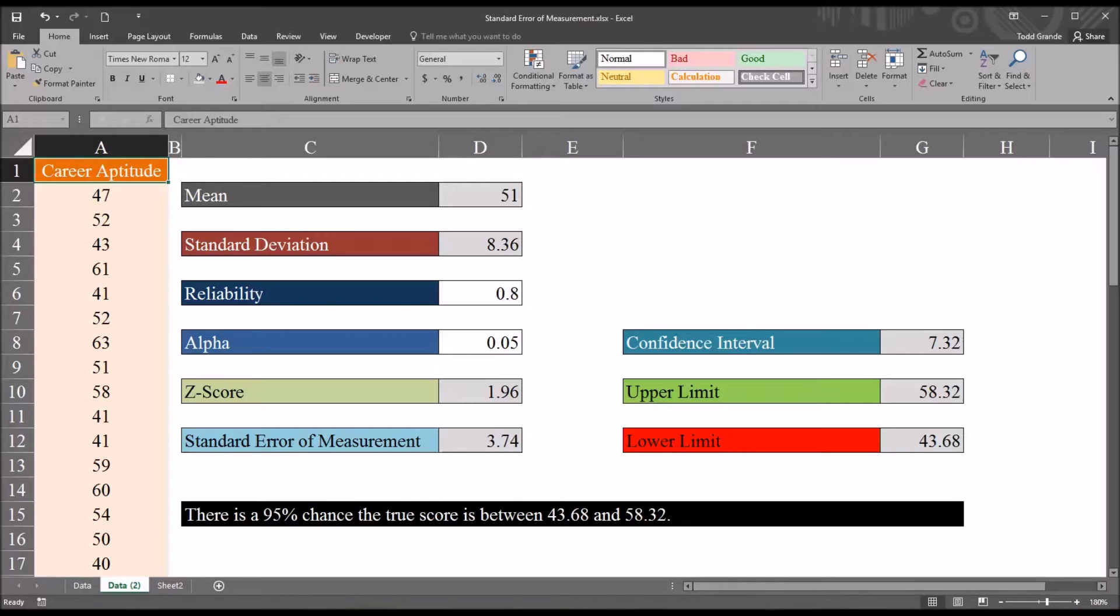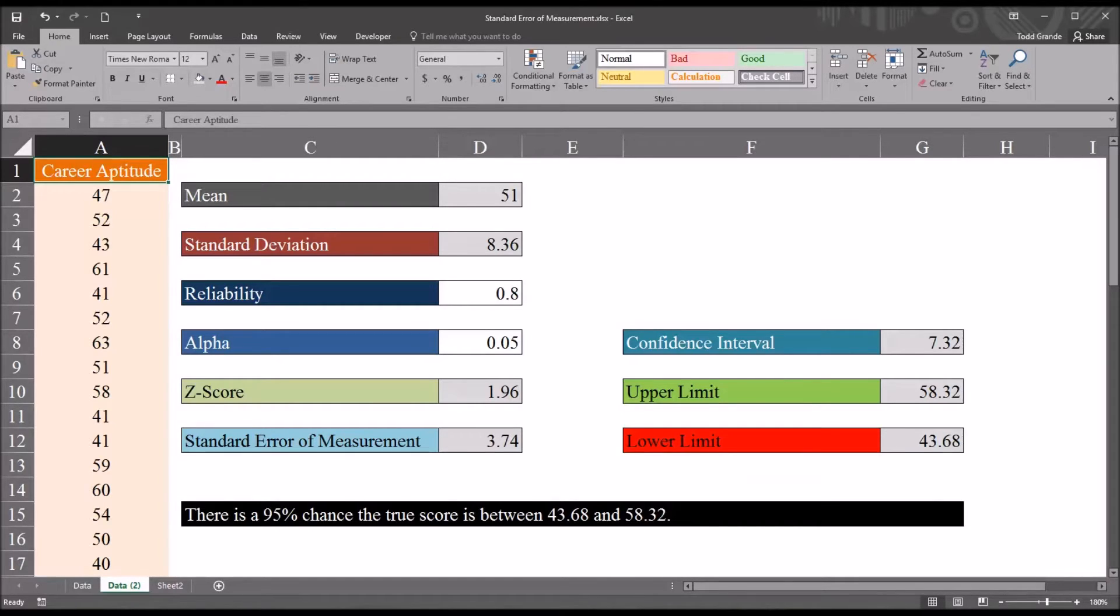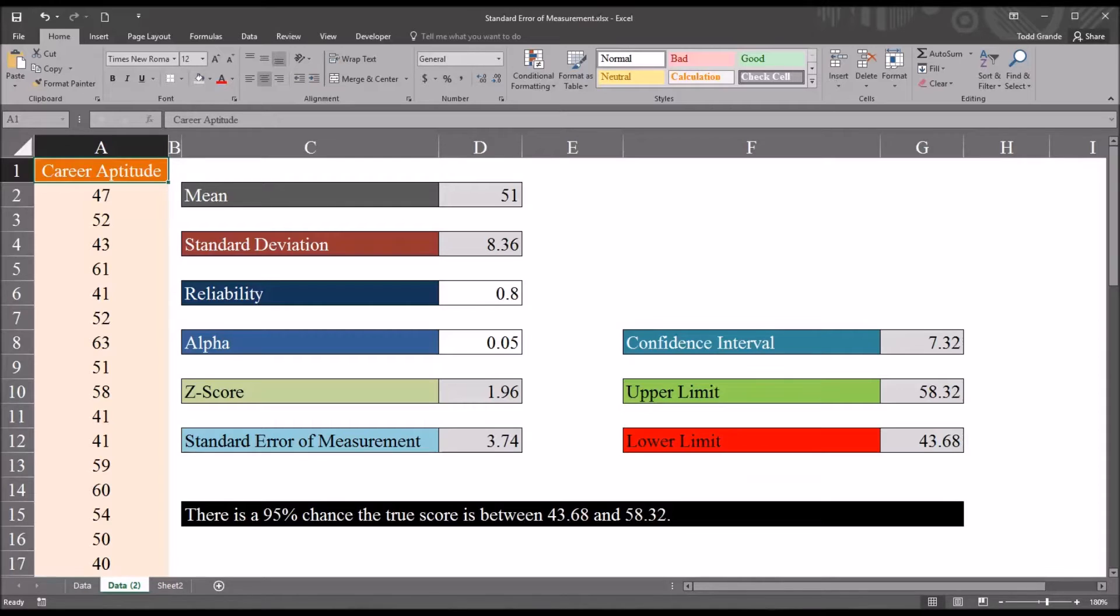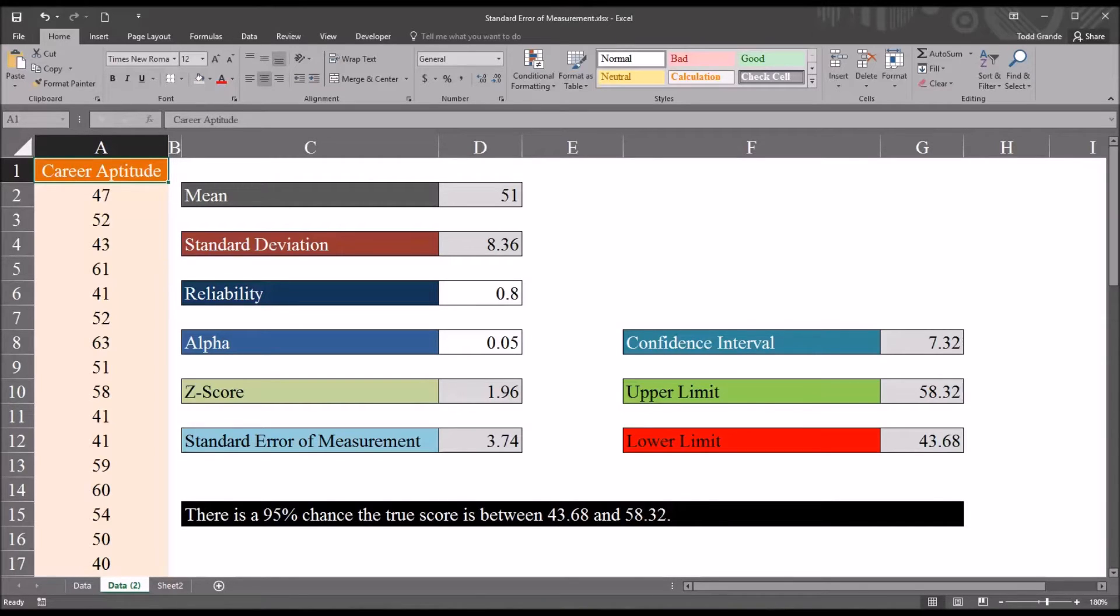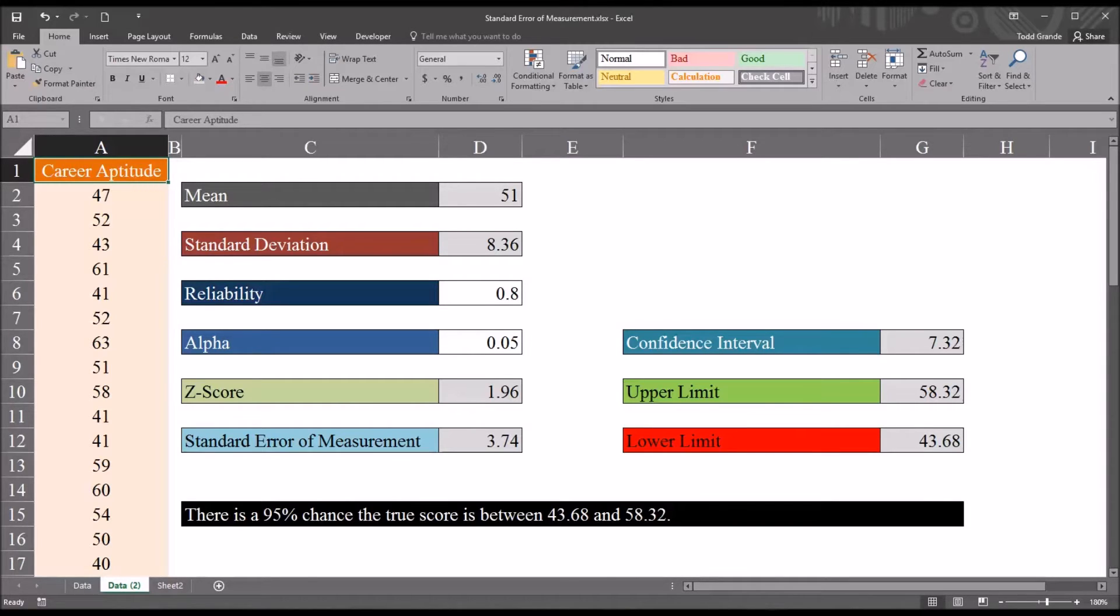We use samples like these to estimate the standard error of measurement because this statistic helps us to understand how far a score on this instrument would be from the true score. So every participant that takes this career aptitude test has a true score that represents a score with no error. And we never really can know what this true score is.